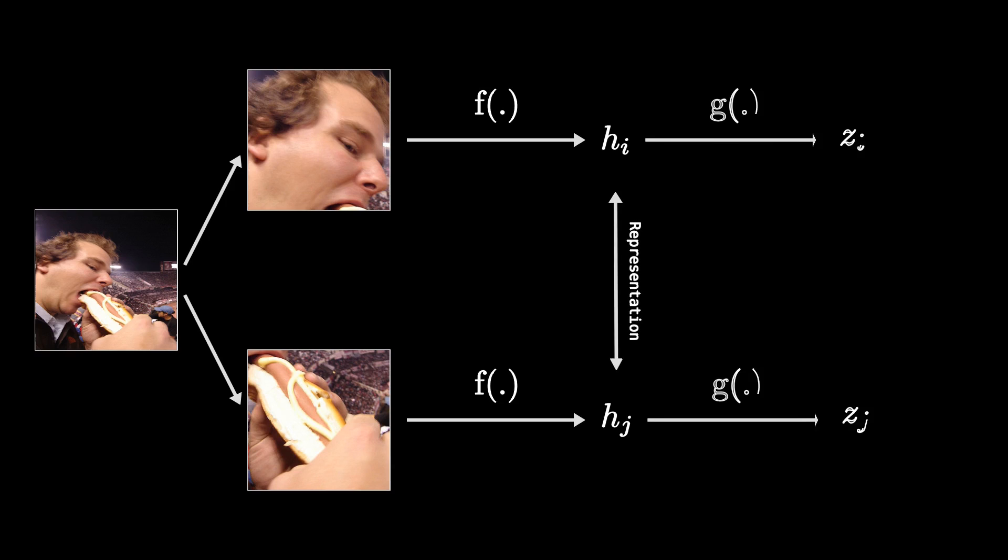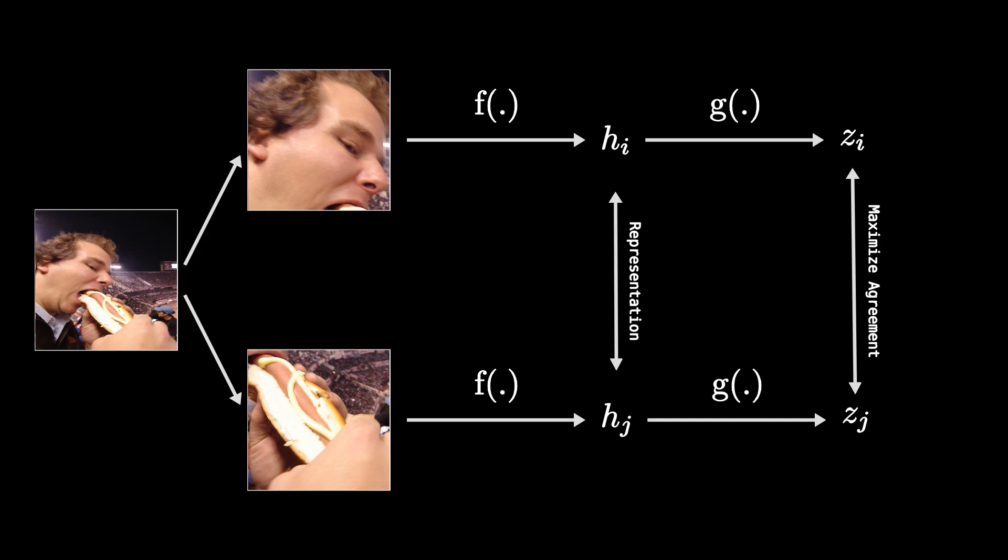Second, we're going to plug these hidden representations through another function, g, where we'll get a second representation, z sub i and z sub j. And our goal with these second representations are to basically maximize the similarity between them.